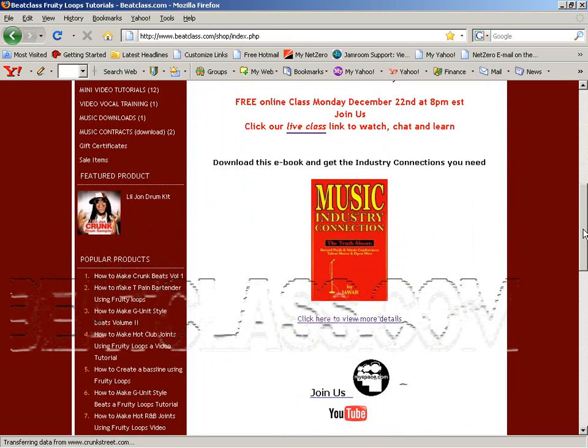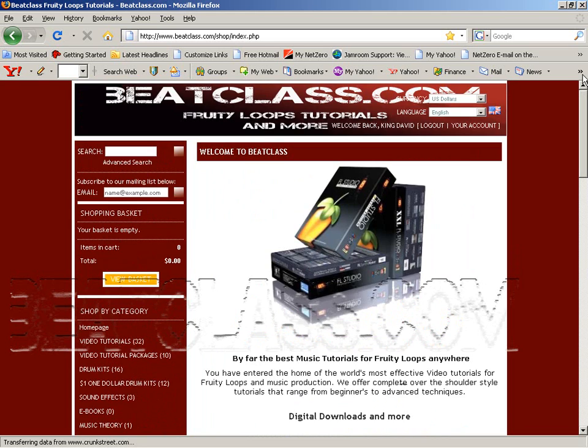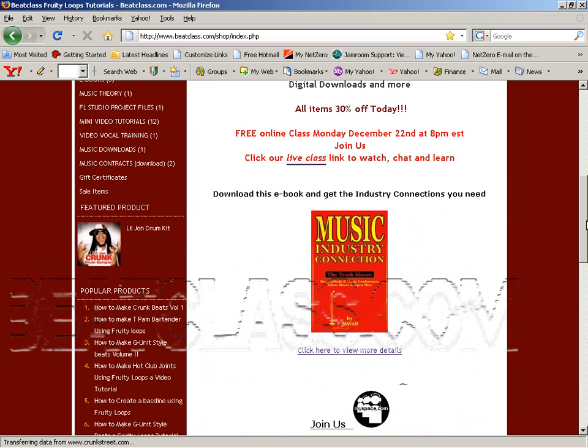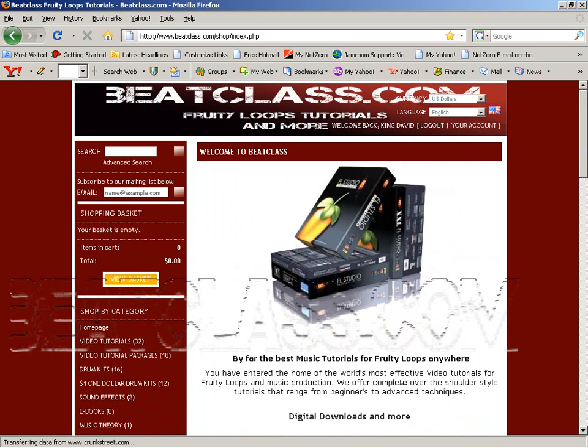So come to Beatclass.com. We will have that live class and you can even chat with me online. It's your boy King David. Beatclass.com.